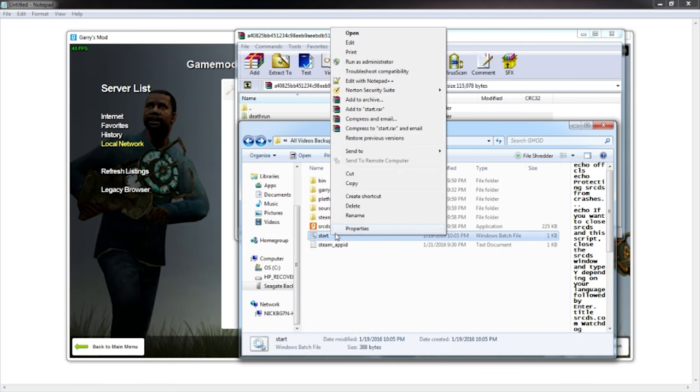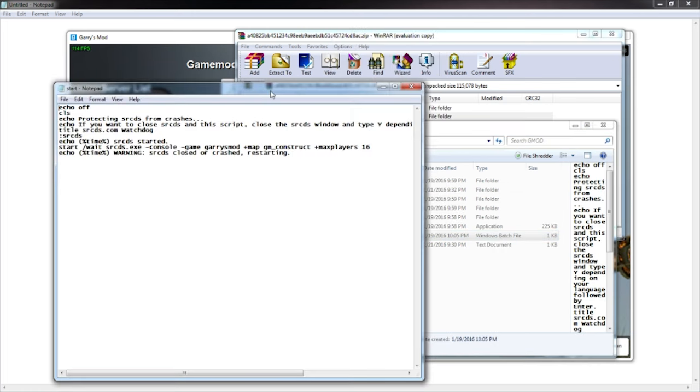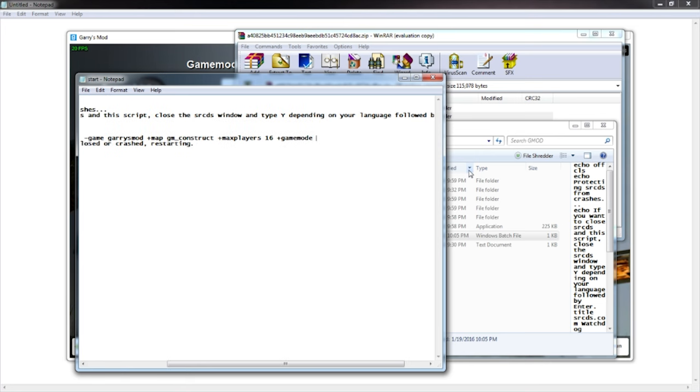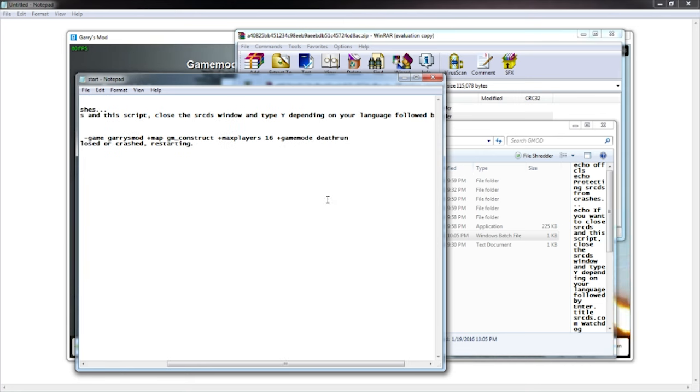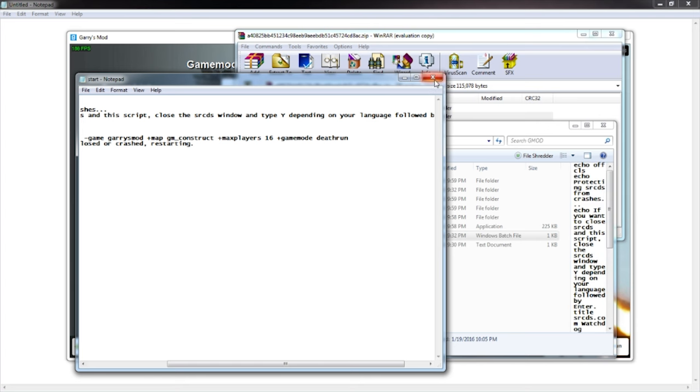You want to go to the very end, which is max player 16, press space and then press +gamemode space deathrun, just like that. It's pretty much exactly how it's spelled in the folder. Then you want to press Ctrl+S to save.